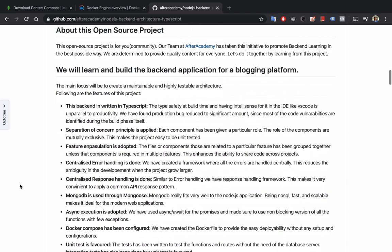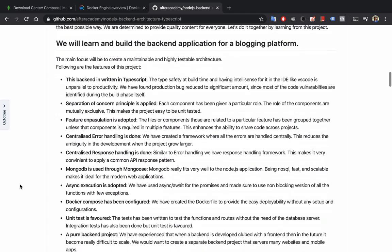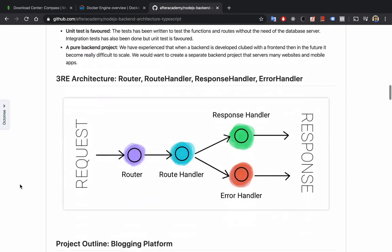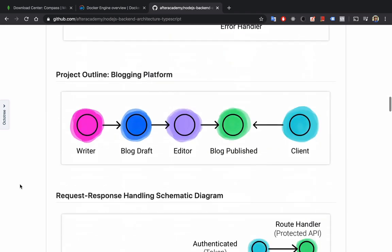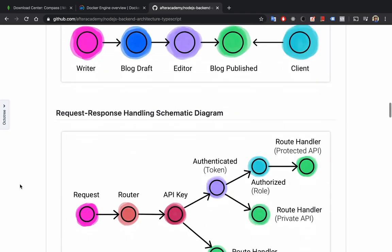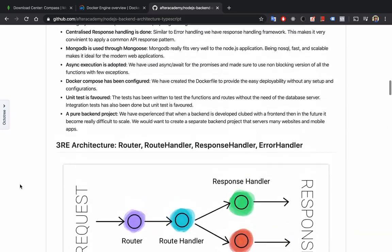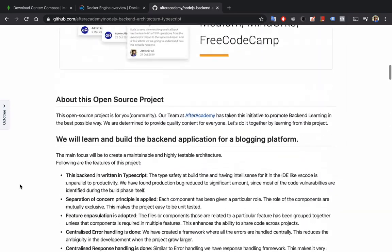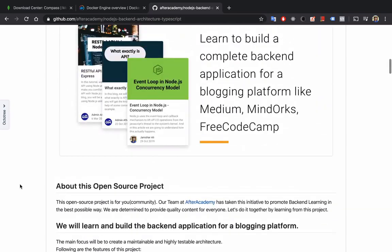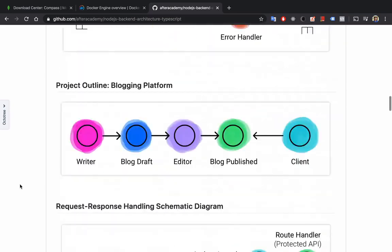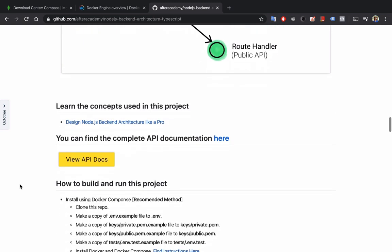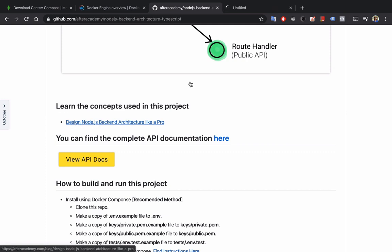We have also written one complete instruction and conceptual blog for it. You can find the link for the blog here. You can learn the concepts used in this project.